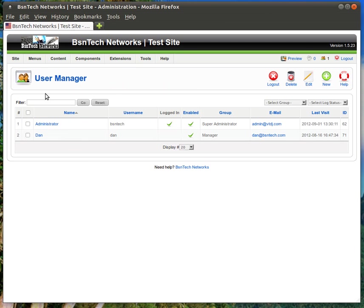Once you're in the user manager you will see the users that are available on your website. Of course we have the super admin. This is the one that I just logged in with and that's what gives me the access to the website here.